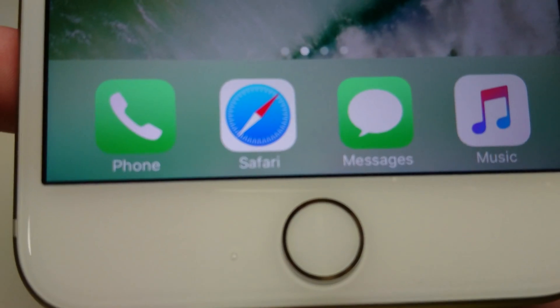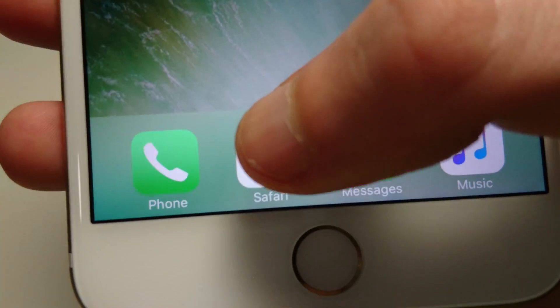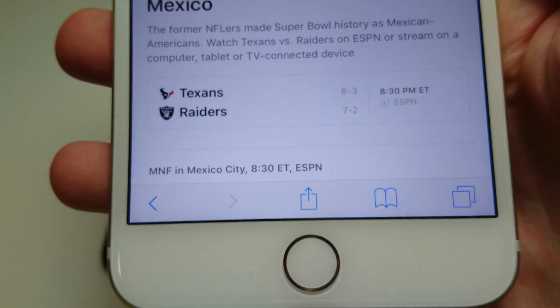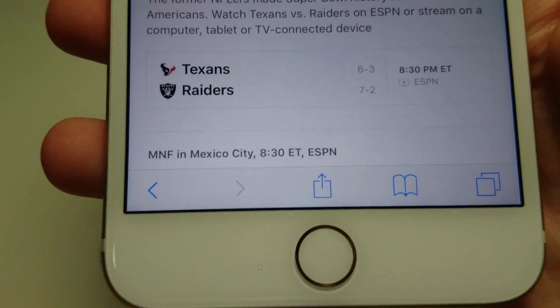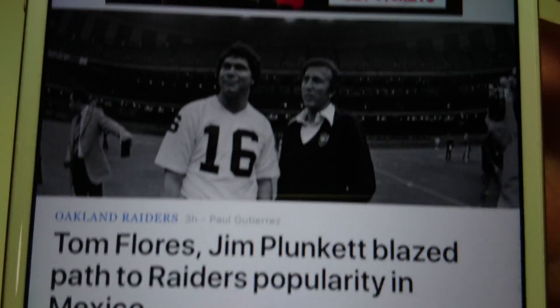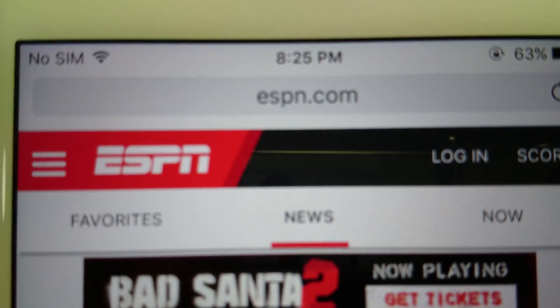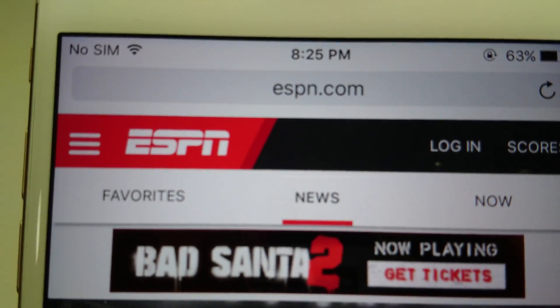First you're going to want to go into your Safari web browser. Then go to the website that you want to create a bookmark for. Right now I'm on ESPN.